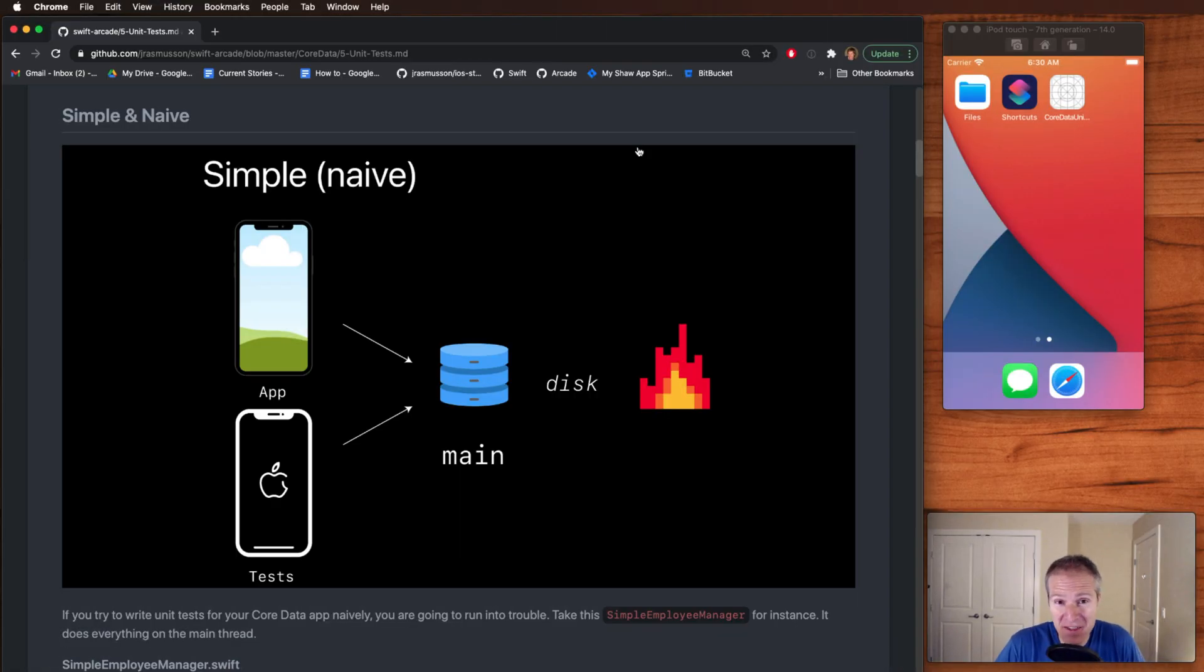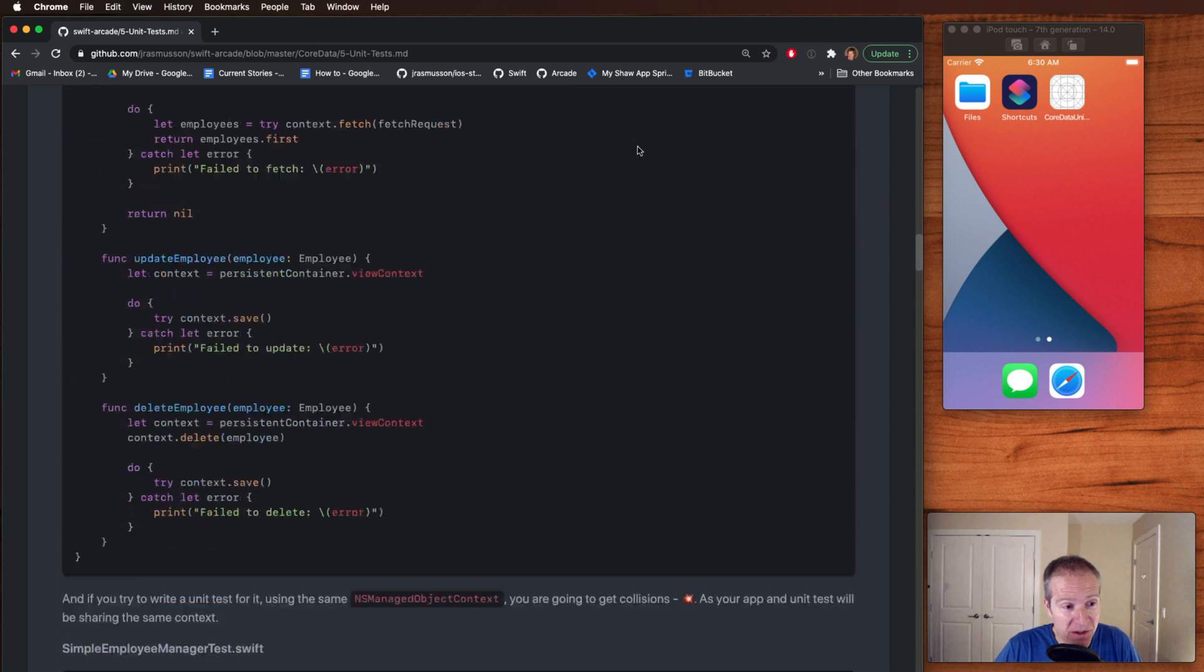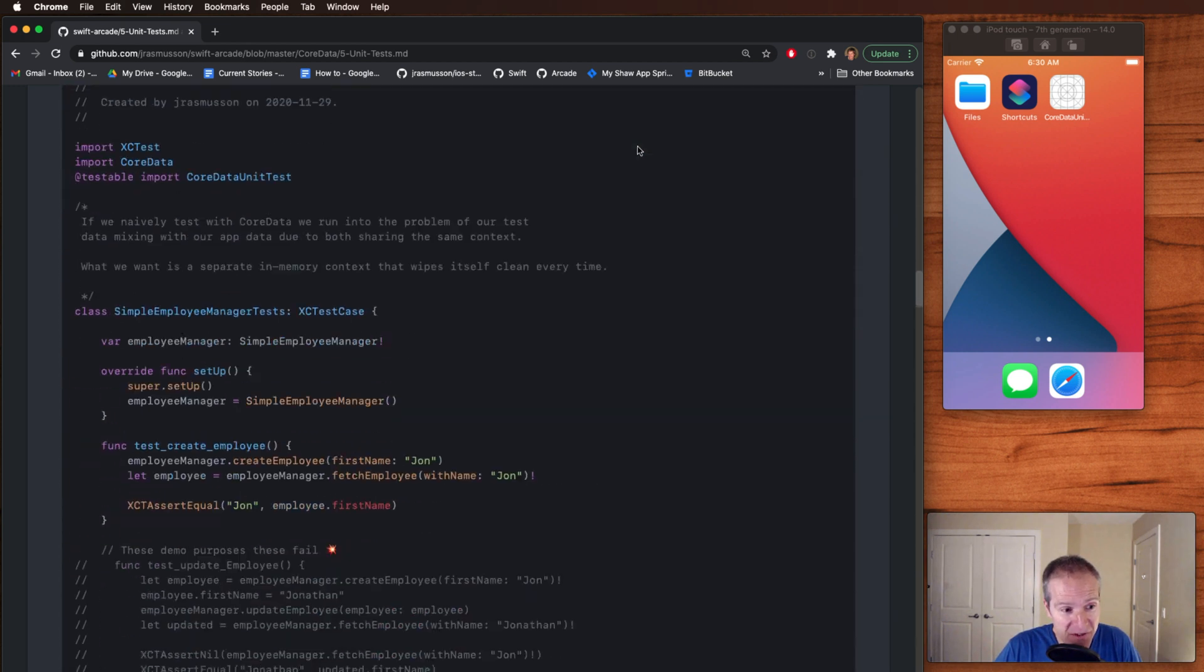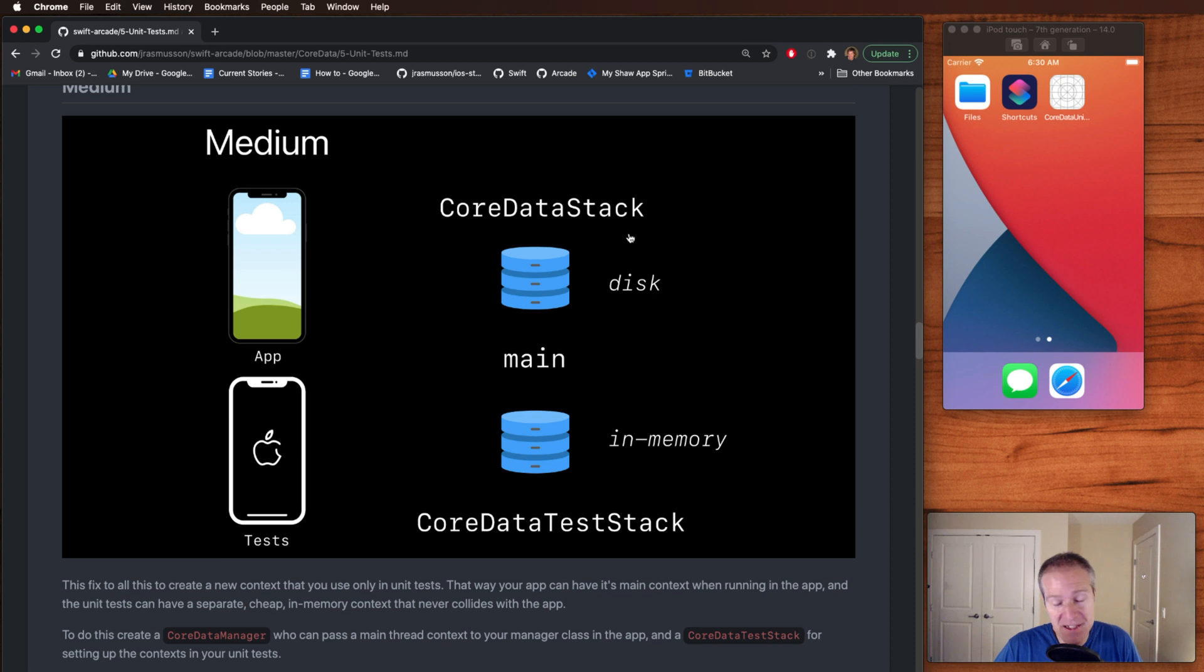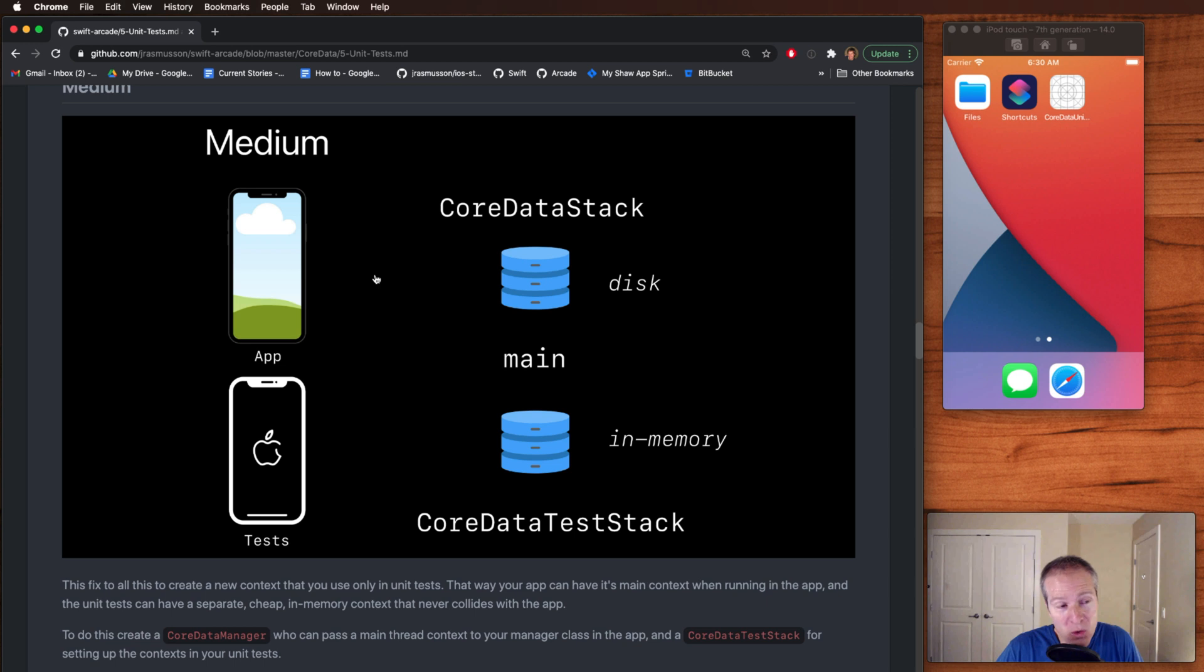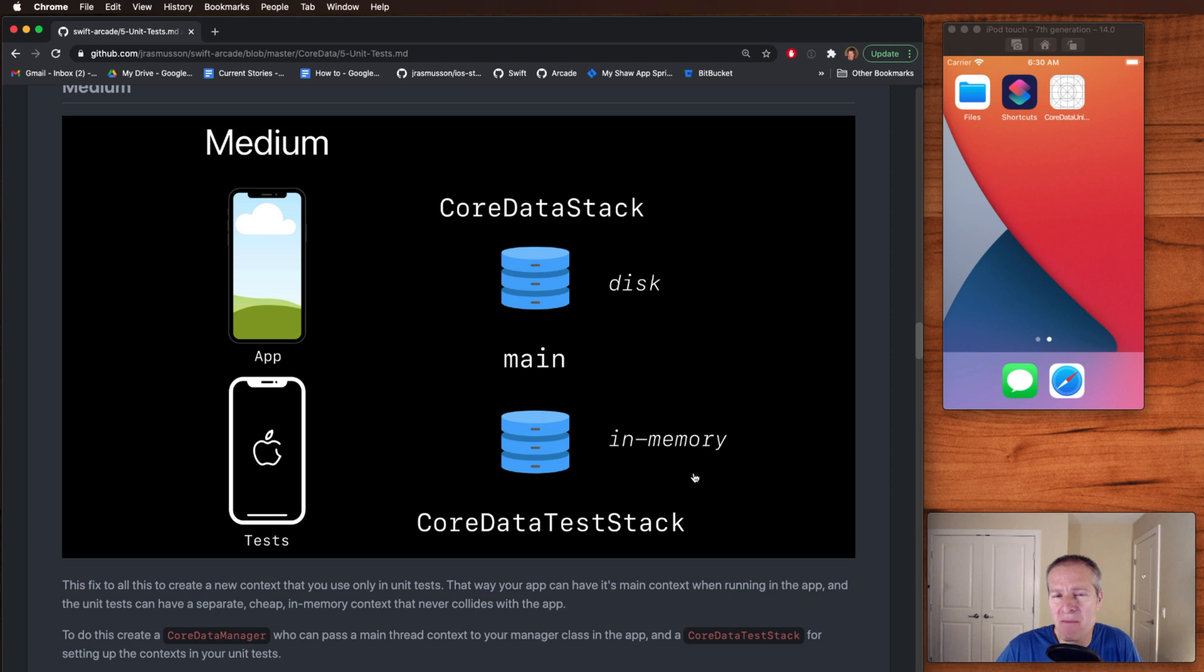Now I know what you're thinking, Jonathan, how do we fix this? No problem. I've got you. What we can do here is instead of having just one core data instance, we can break it into two. We can create a core data stack, which we use only in our application. So all reads and writes go against this one. And then for our unit tests, we create a separate view context. This one's going to be in memory. It's going to be much faster and much better for unit testing. And this is one that we use for unit tests.